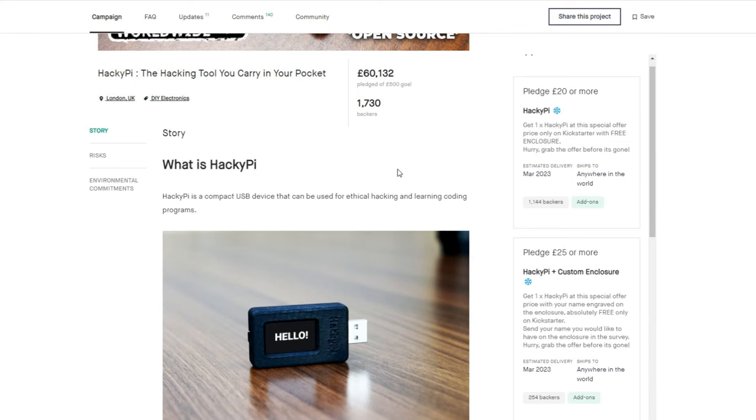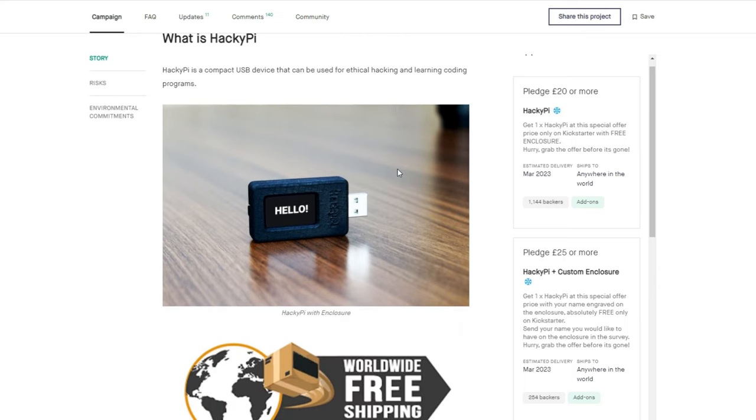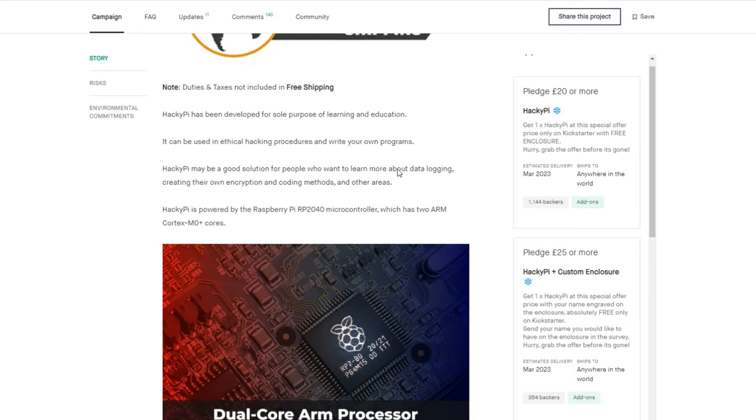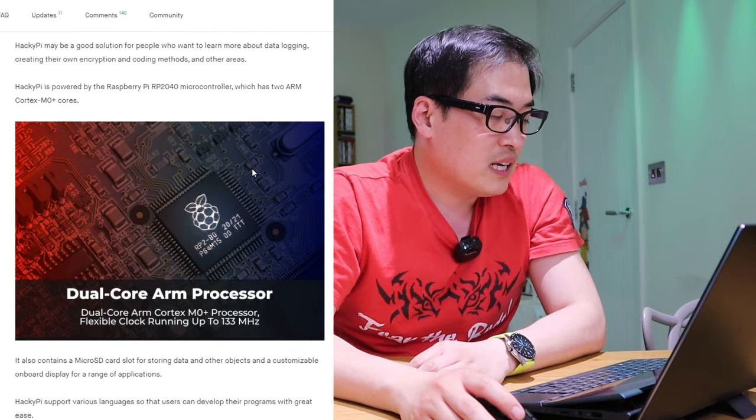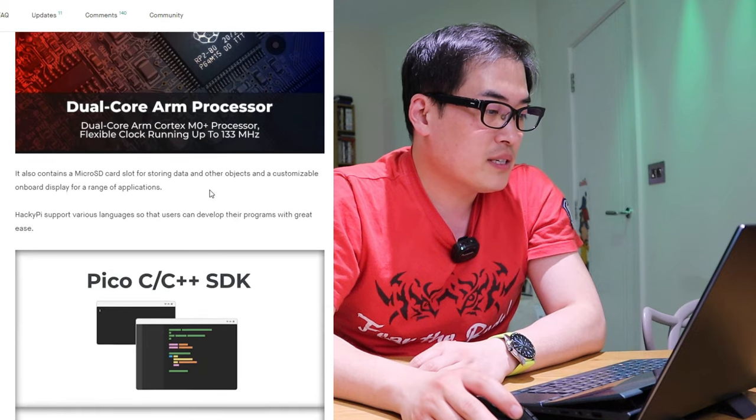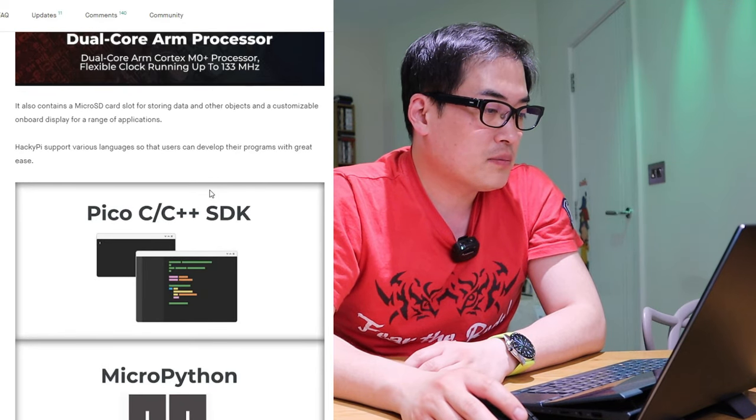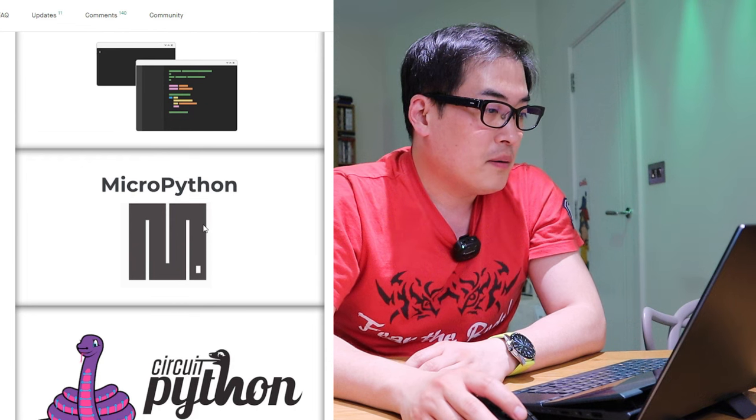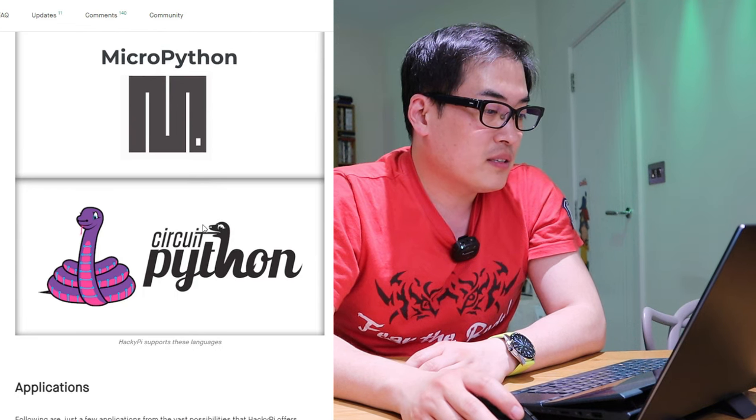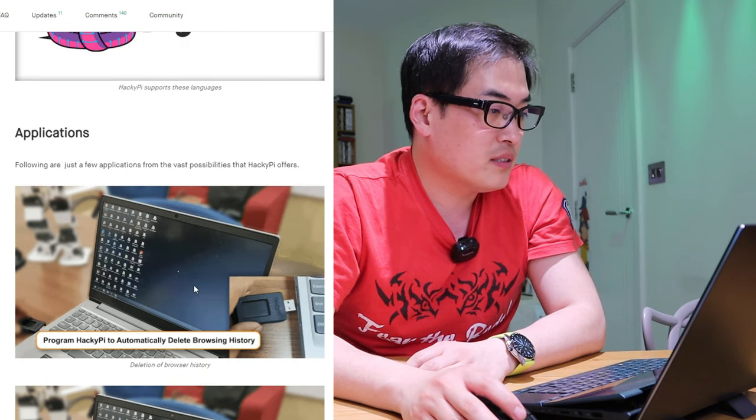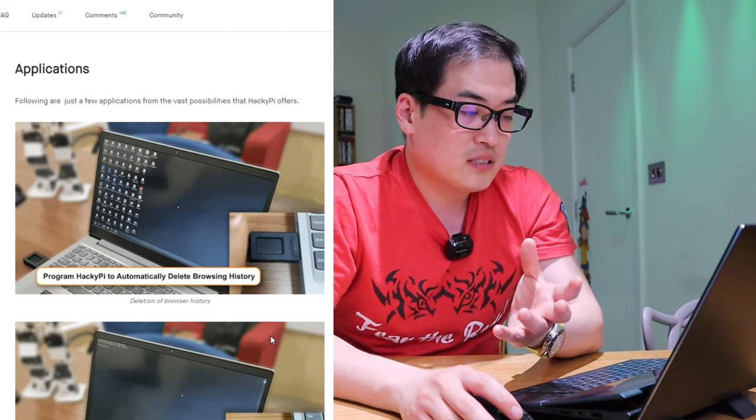So to run through what this HackiePie is, if you go to their crowdfunding campaign page. HackiePie is a compact USB device that can be used for ethical hacking. Okay ethical hacking and learning coding programs. So this actually has dual core ARM processor and a Pico C C++ SDK. Micro Python and a circuit Python.